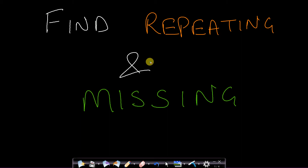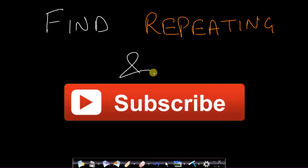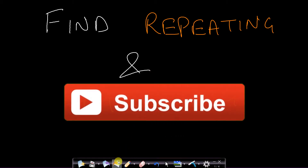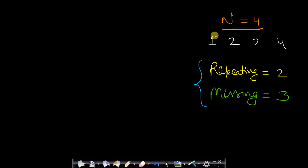Hello guys, welcome back to TakeDose. In this video we will talk about how to solve the find repeating and missing number problem. So let us look at the problem statement.